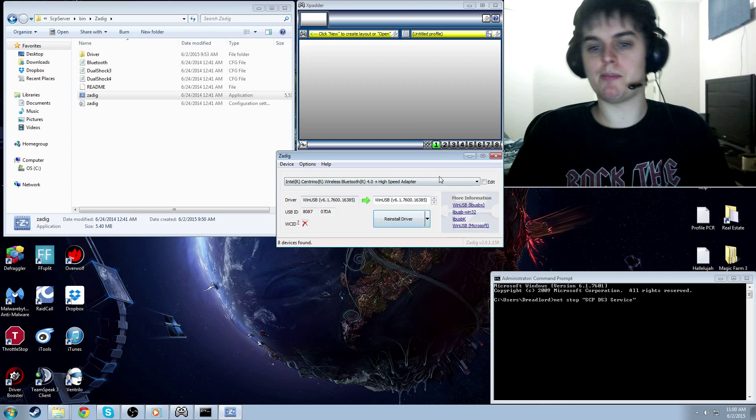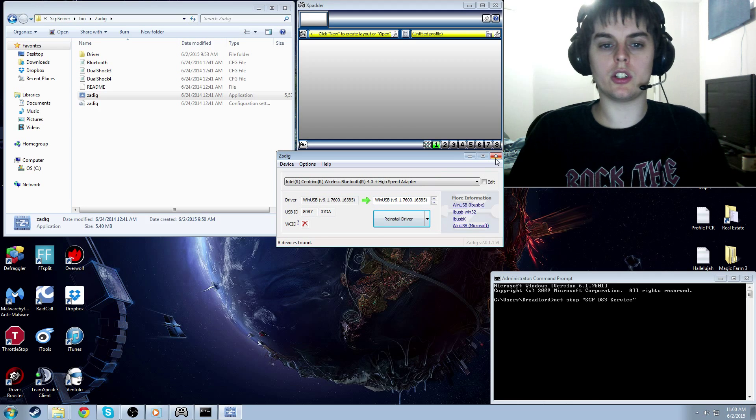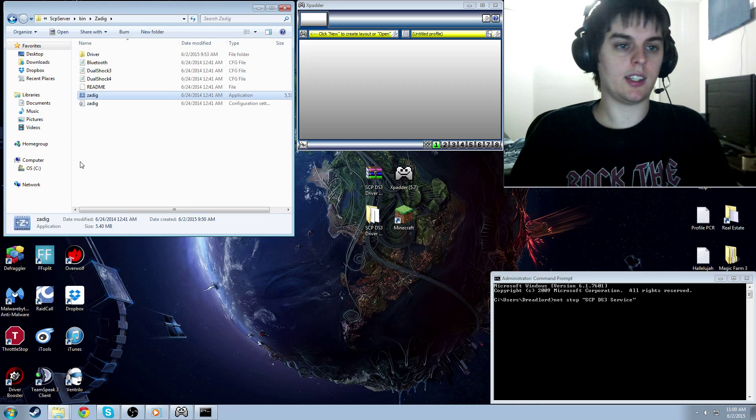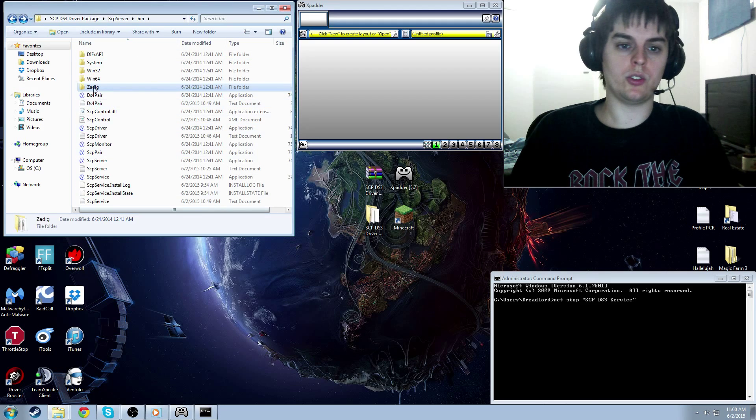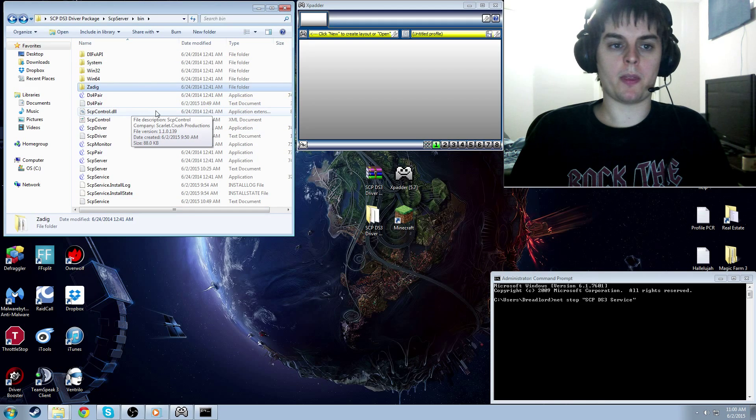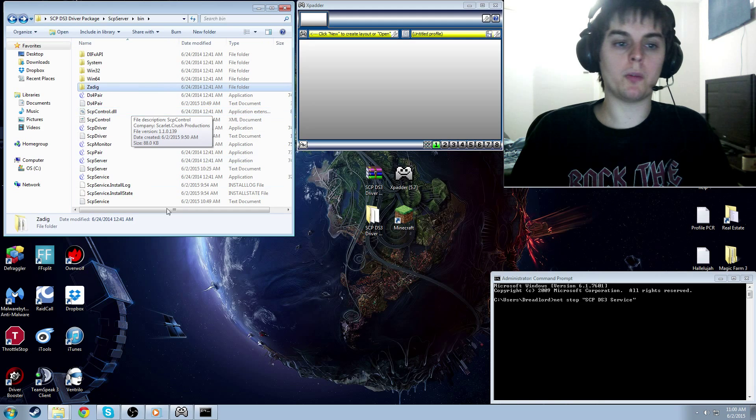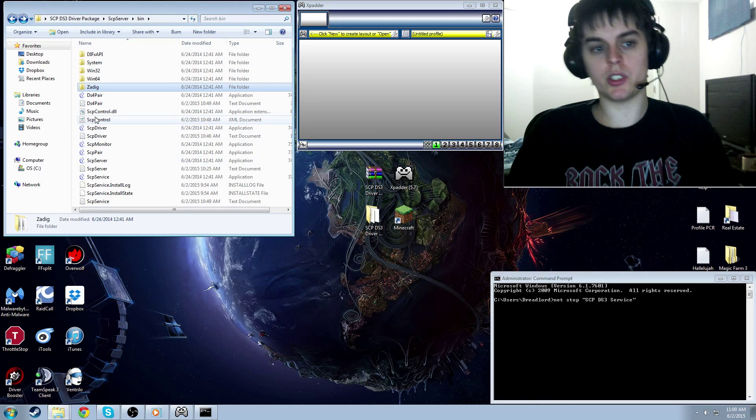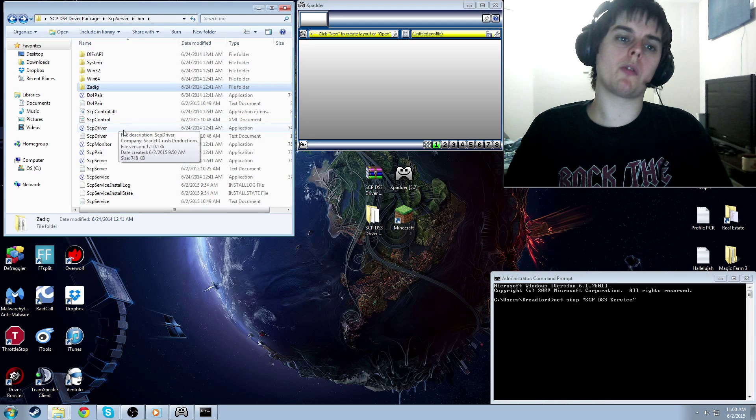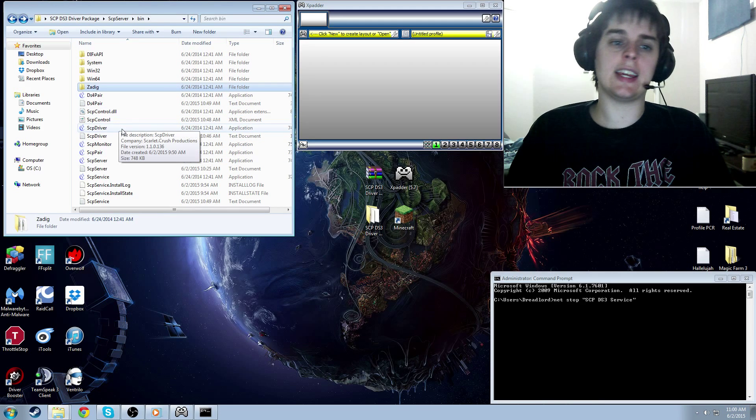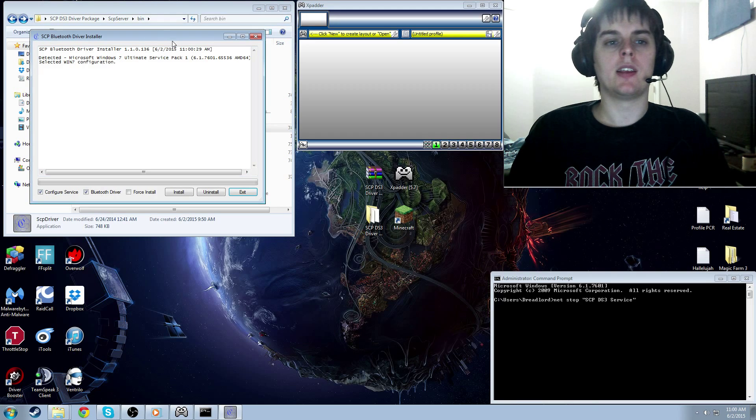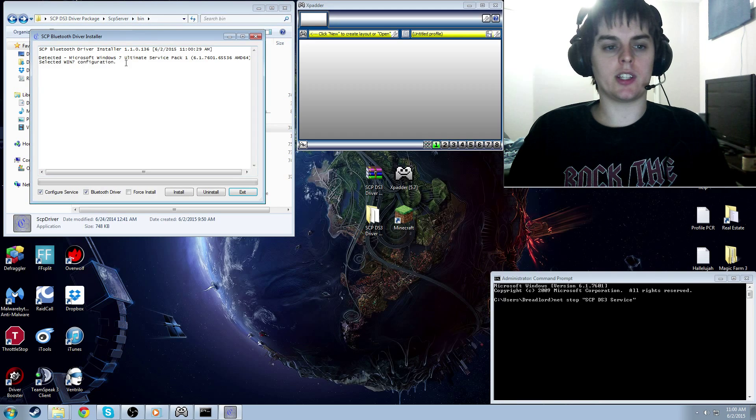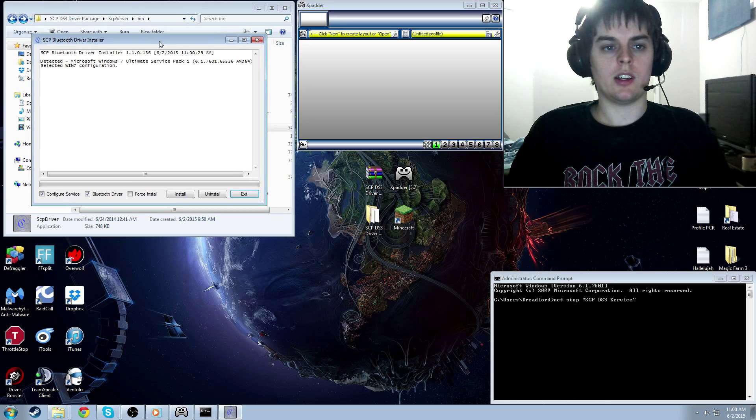And you're going to click on that, and you're going to install that driver over your old driver. Once you have both of those drivers installed, you can close Zadig, and you can go back into the main bin folder. So in the bin folder now, I've got our drivers. We want to click on the SCP driver application and open that up.